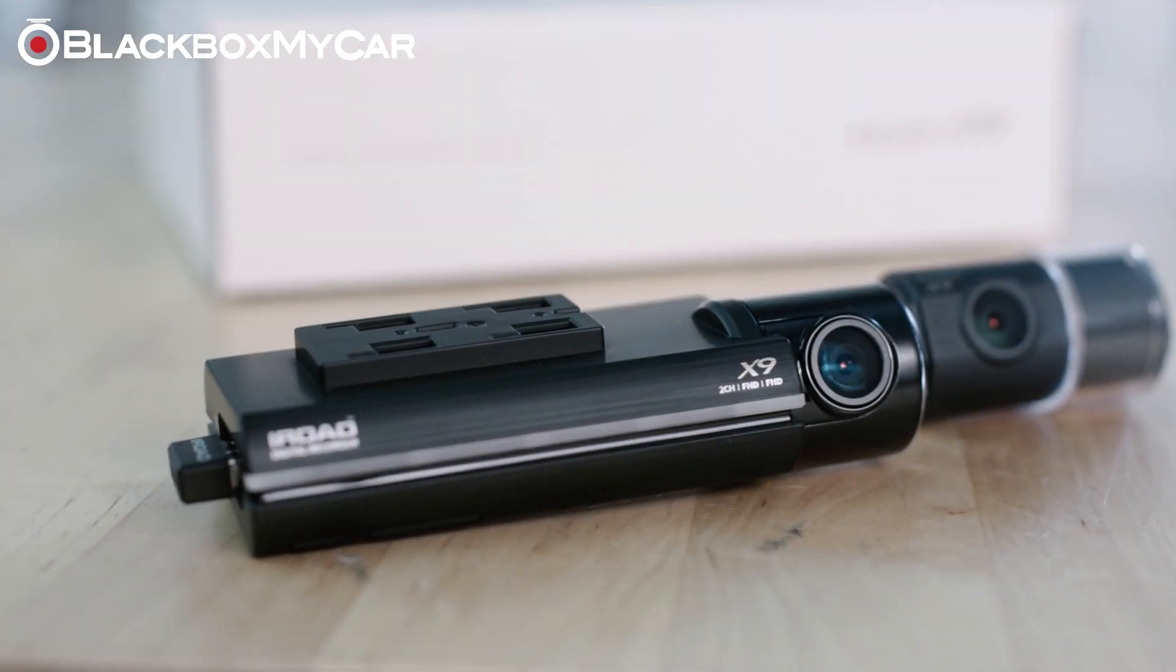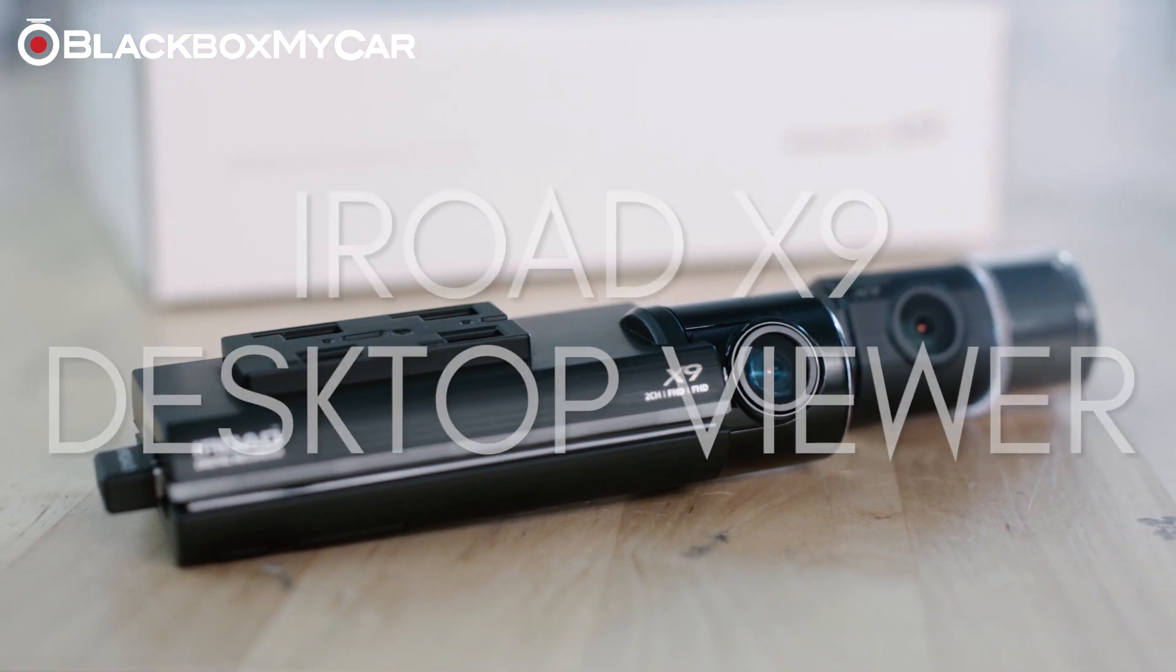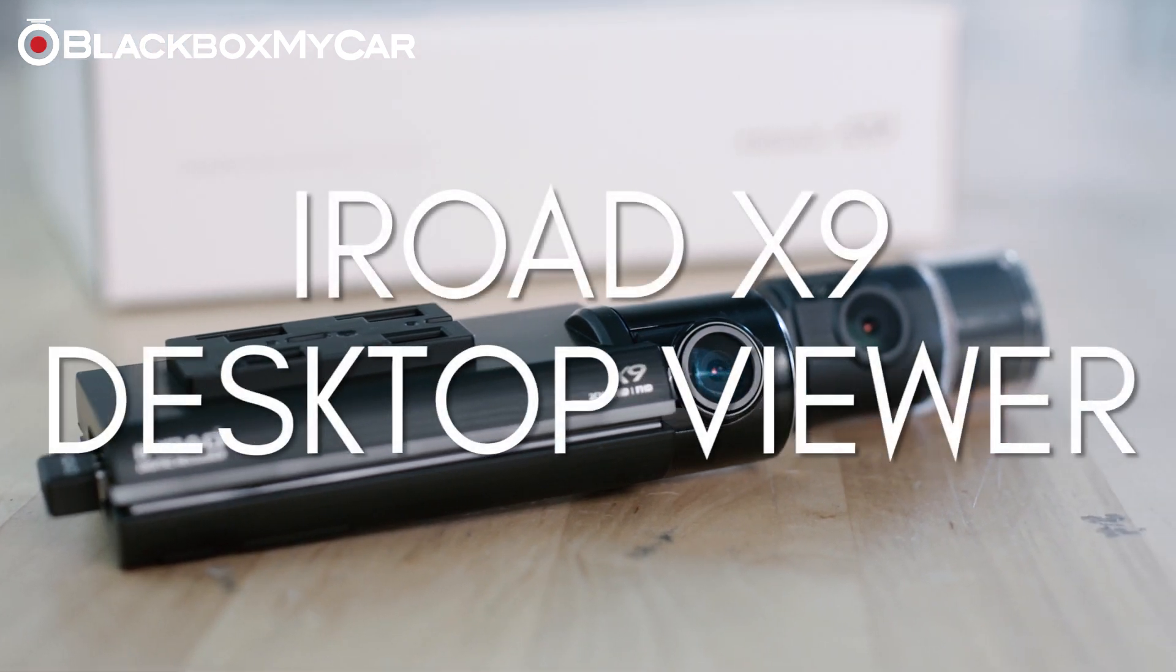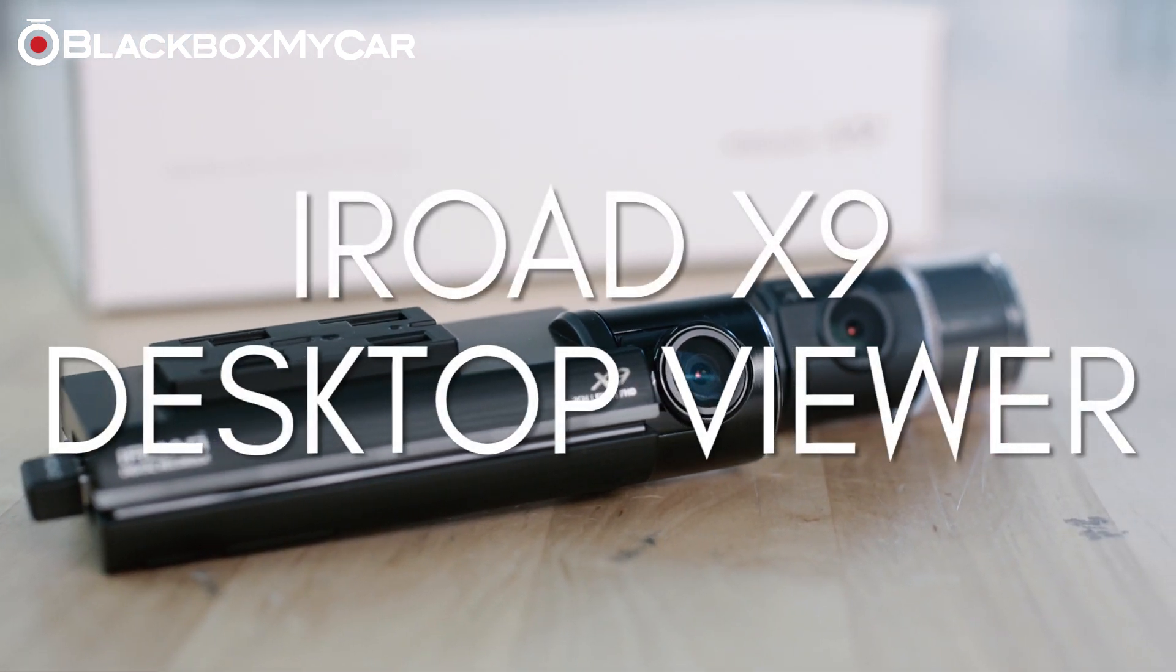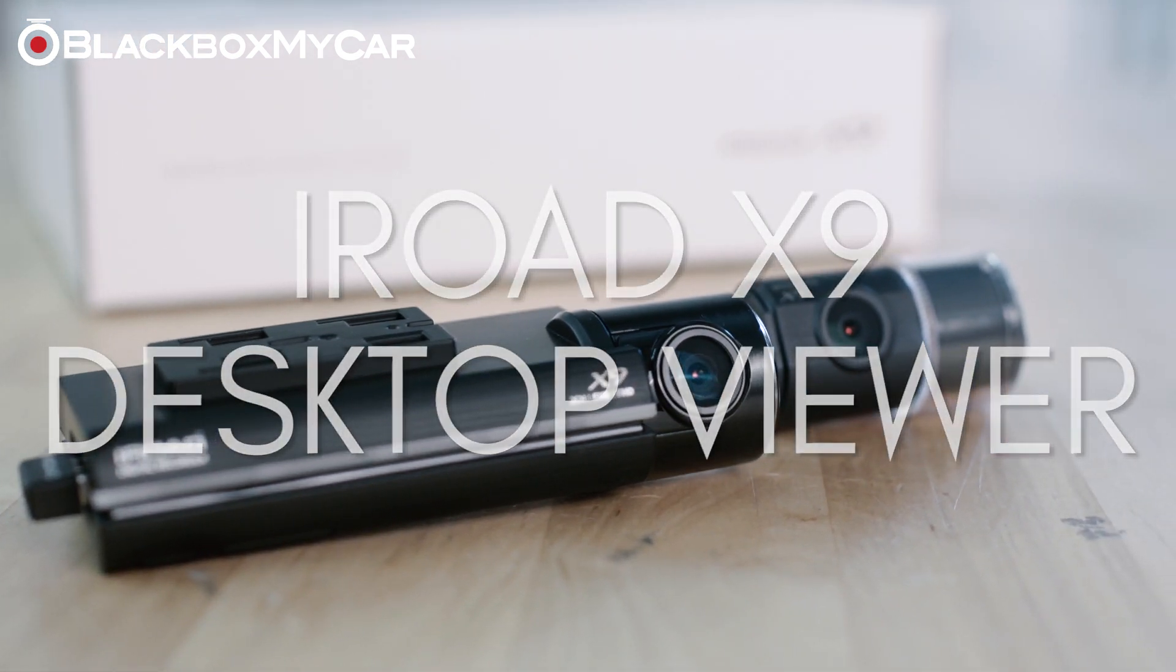Hi guys, Chris from Black Box My Car here, and today we're going to be talking about the iRoad Wi-Fi Desktop Viewer.